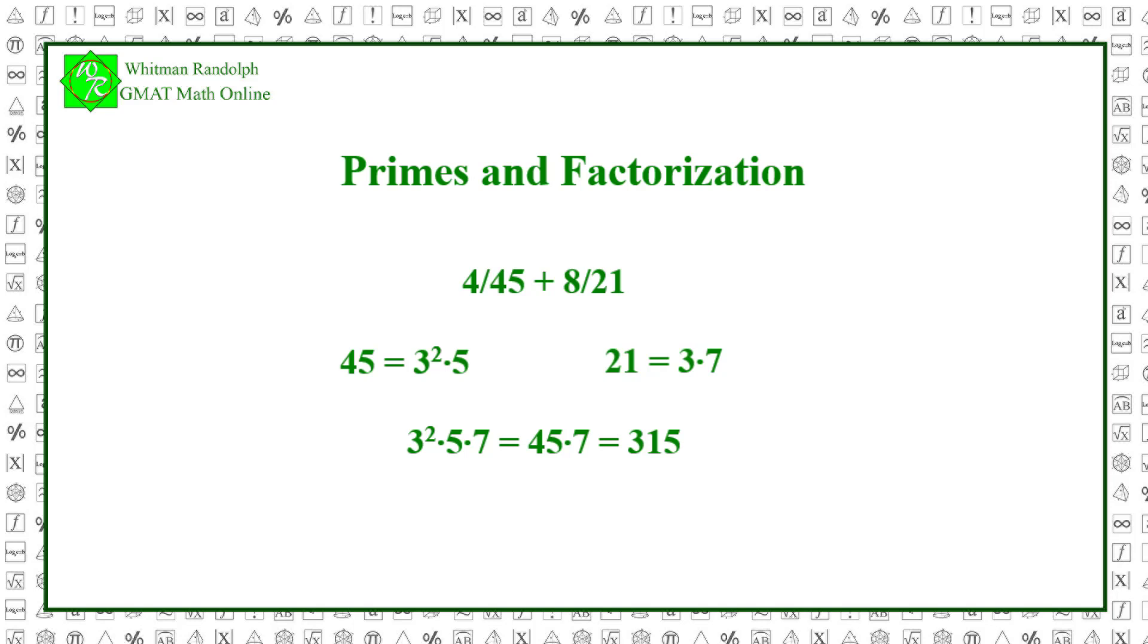Notice that we only have to include the highest power of 3 that is in either of the numbers. That is, in this case, we include 3 only twice, not 3 times.